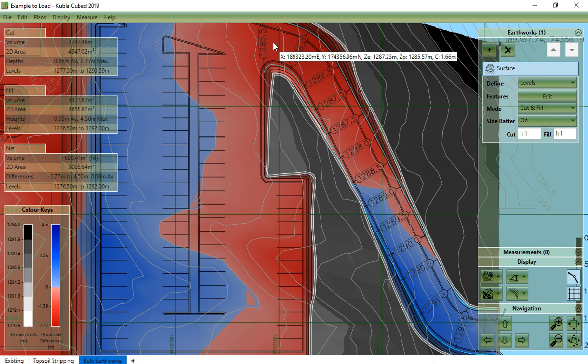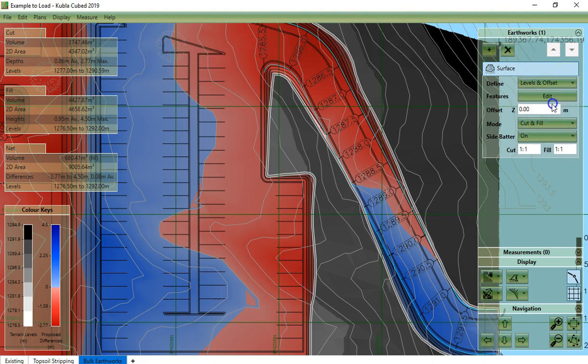As with other earthwork elements, the surface can be offset to Z to account for a construction thickness.